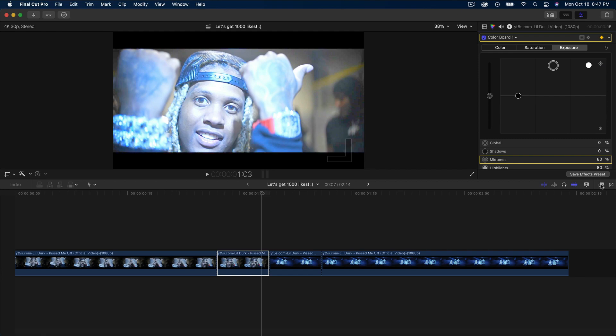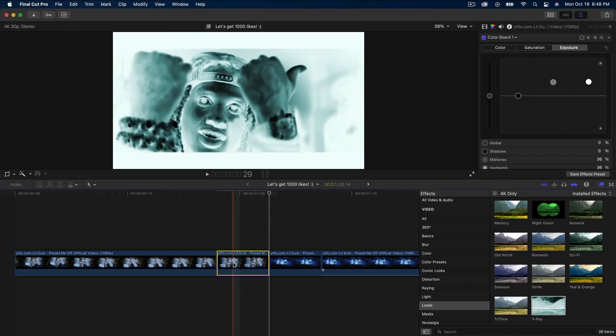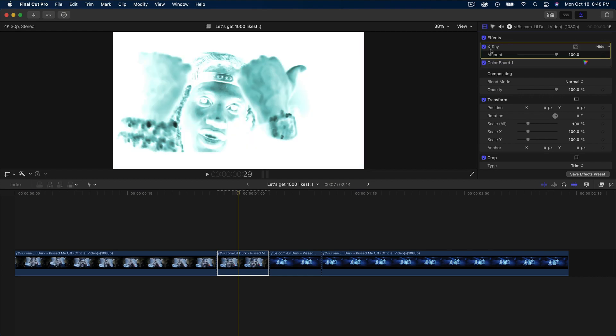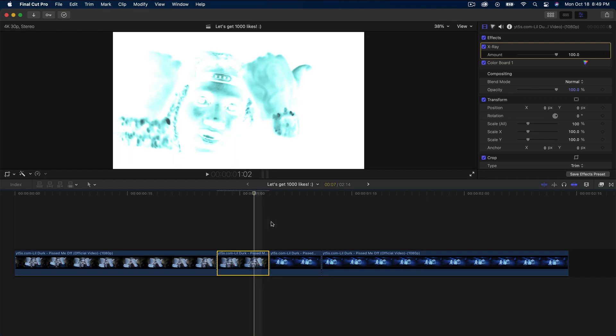Once we're here, go over to the effects under looks, find x-ray, and add that onto your clip. Drag the x-ray effect and place it right above the color board.